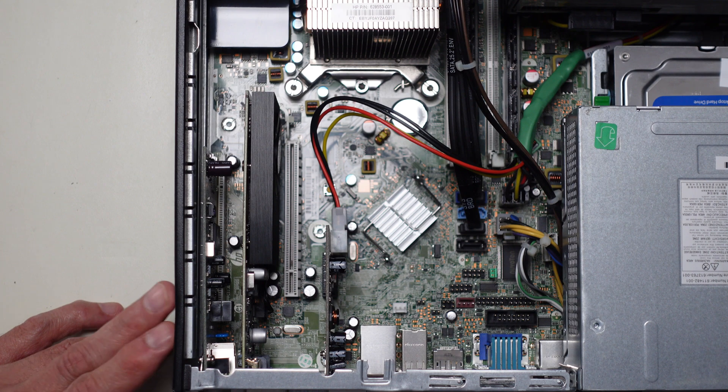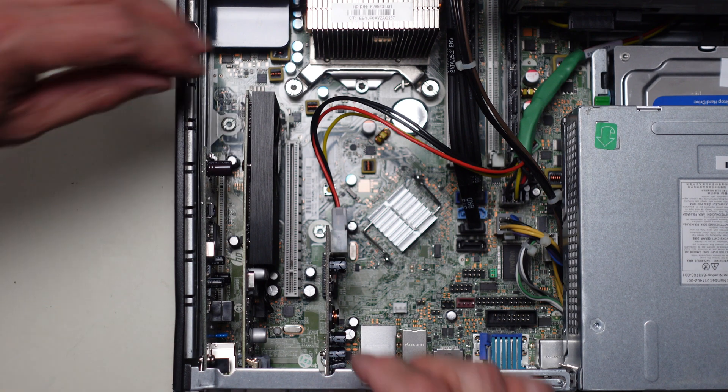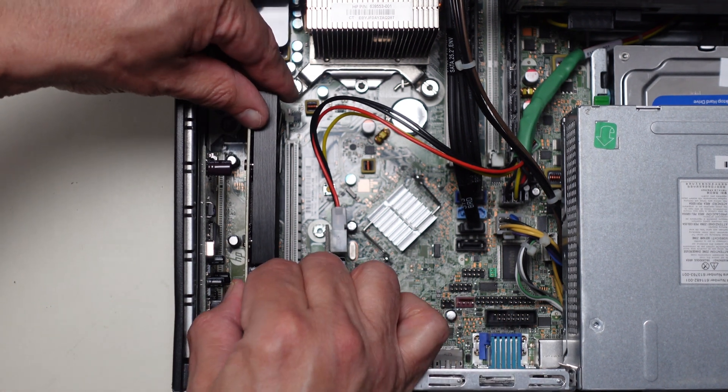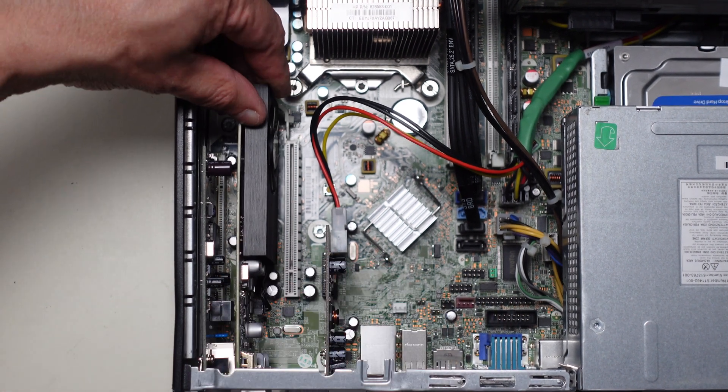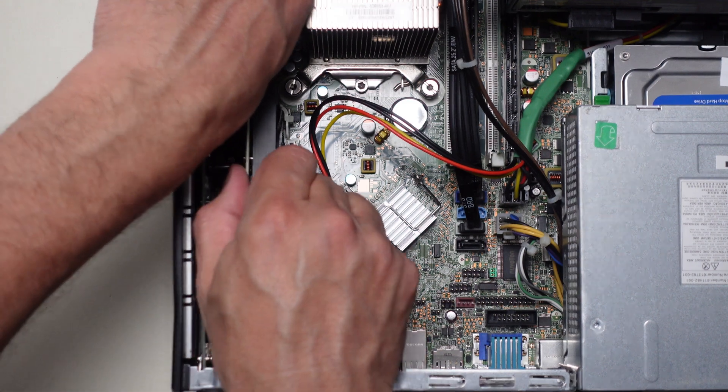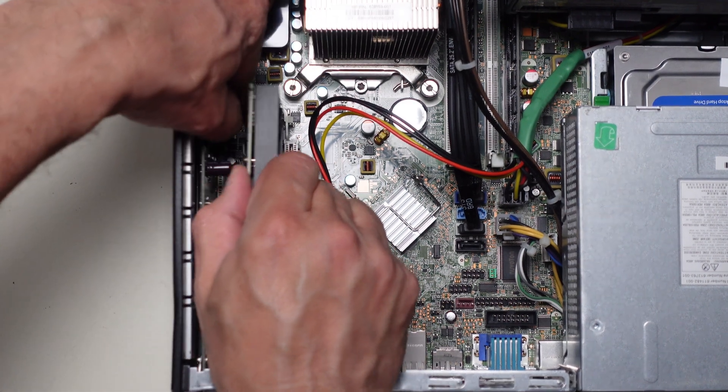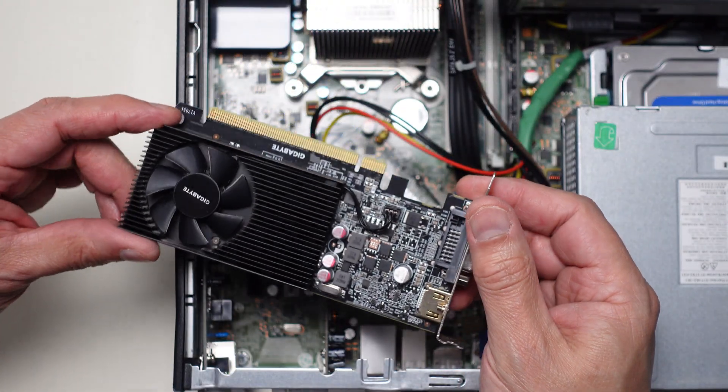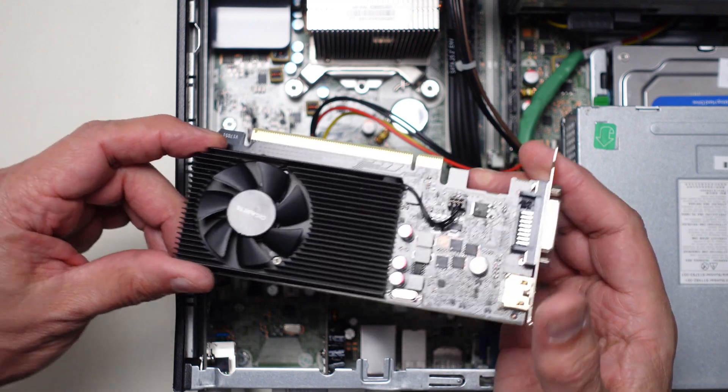All you have to do is pop this one panel up here and then the card itself should just come right out. So I got to push the connector in the back. That would help. There we go. So here's the video card that was in there.